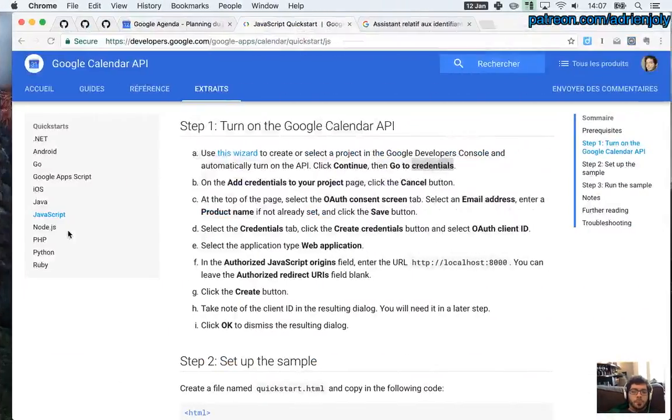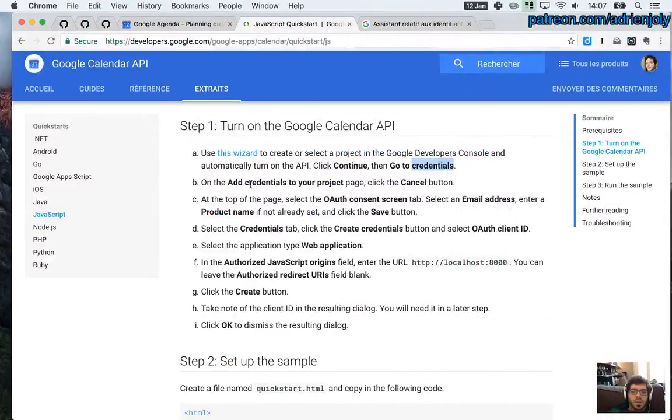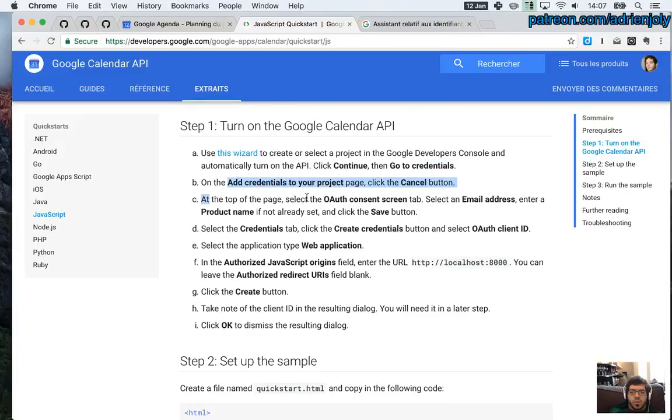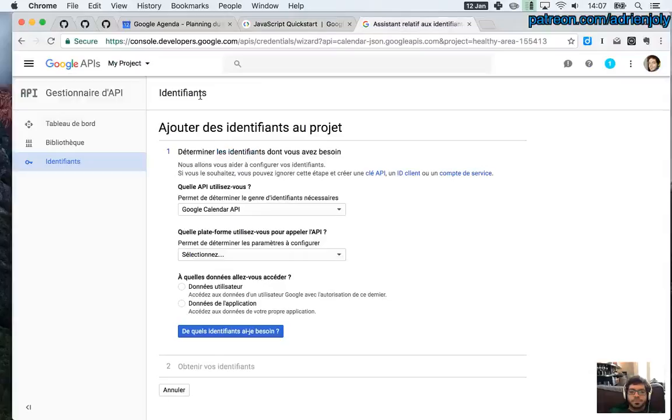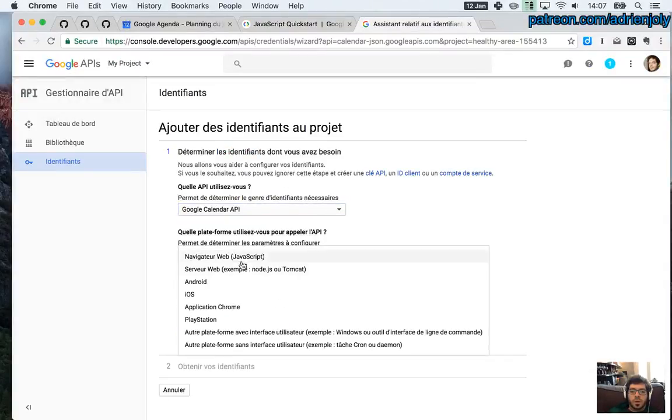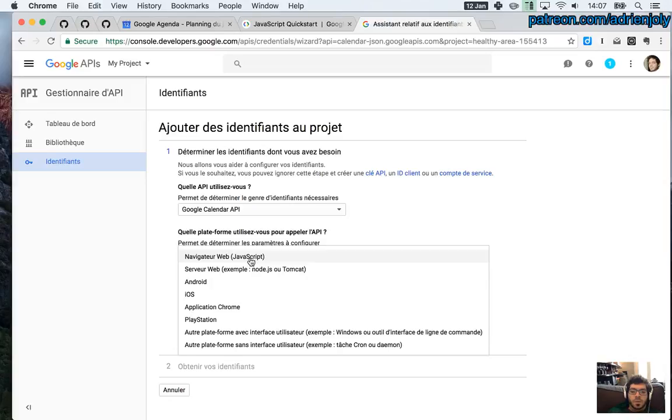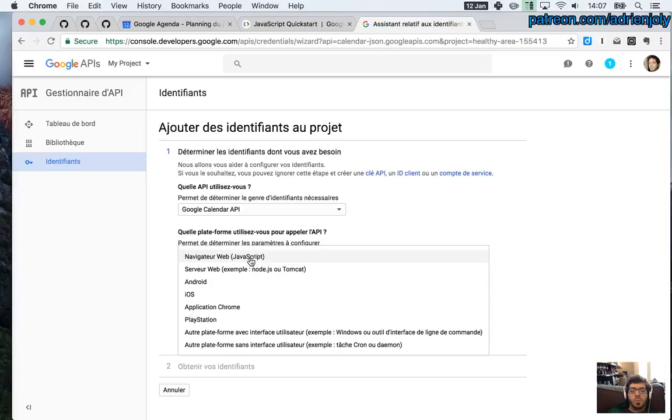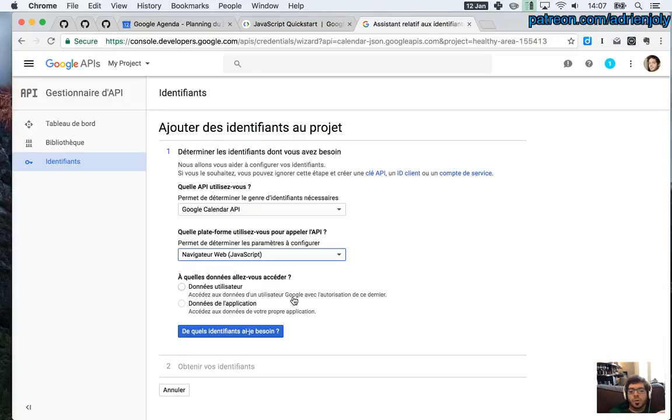Add credentials. We're going to select OAuth. So Google Calendar here. It's going to be from a web browser in JavaScript. And we want to use the data of the user who's going to login.